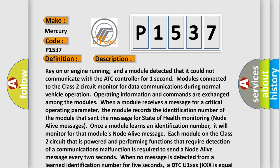Operating information and commands are exchanged among the modules. When a module receives a message for a critical operating parameter, the module records the identification number of the module that sent the message for state of health monitoring node alive messages.